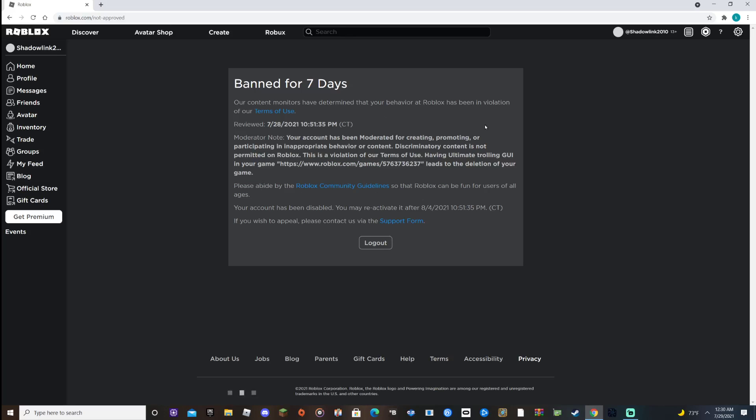Dude, how? How did I get banned on Roblox? Anyways, I was gonna record a Roblox video today, but I guess not.